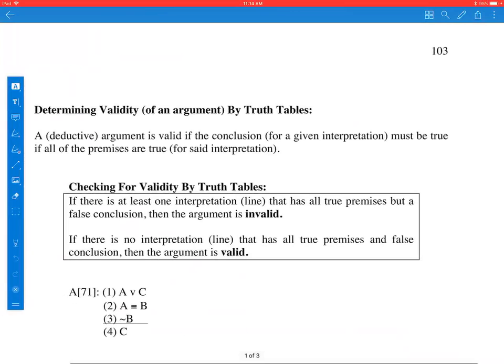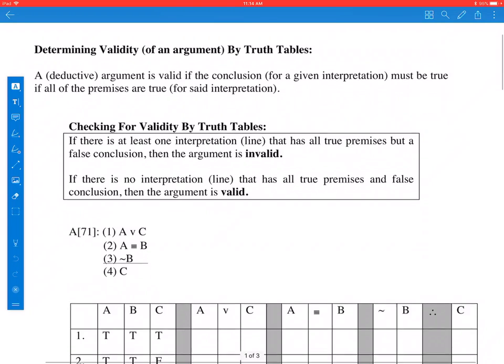Good afternoon, my name is Todd. I'm going to be your logic tutor. Today I'm going to show you how to determine the validity of an argument by truth table. This applies to deductive arguments. Validity is a concept that only applies to deductive arguments, and first we need to remind ourselves of what validity is.